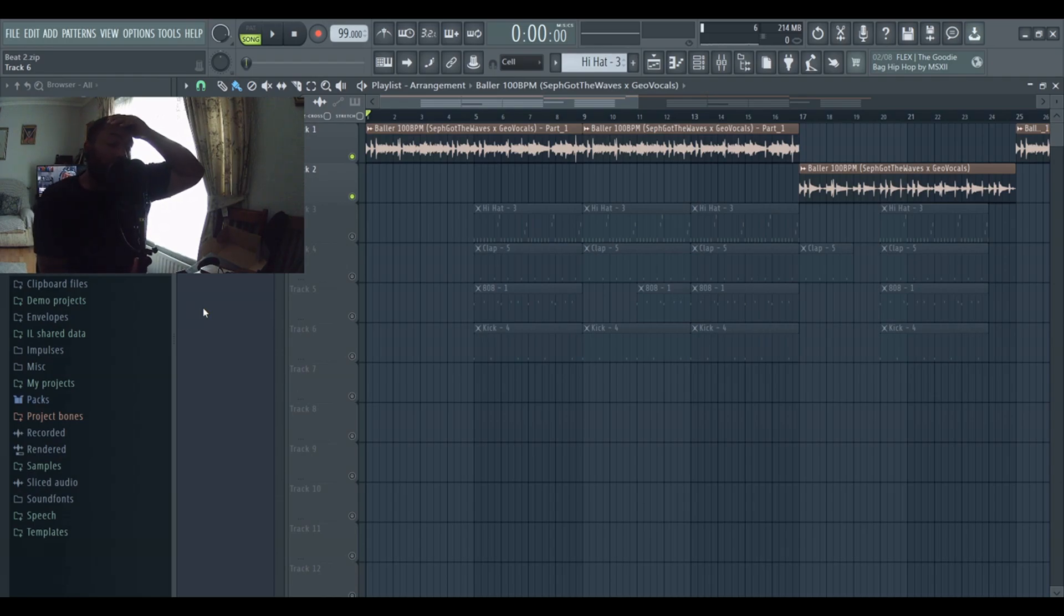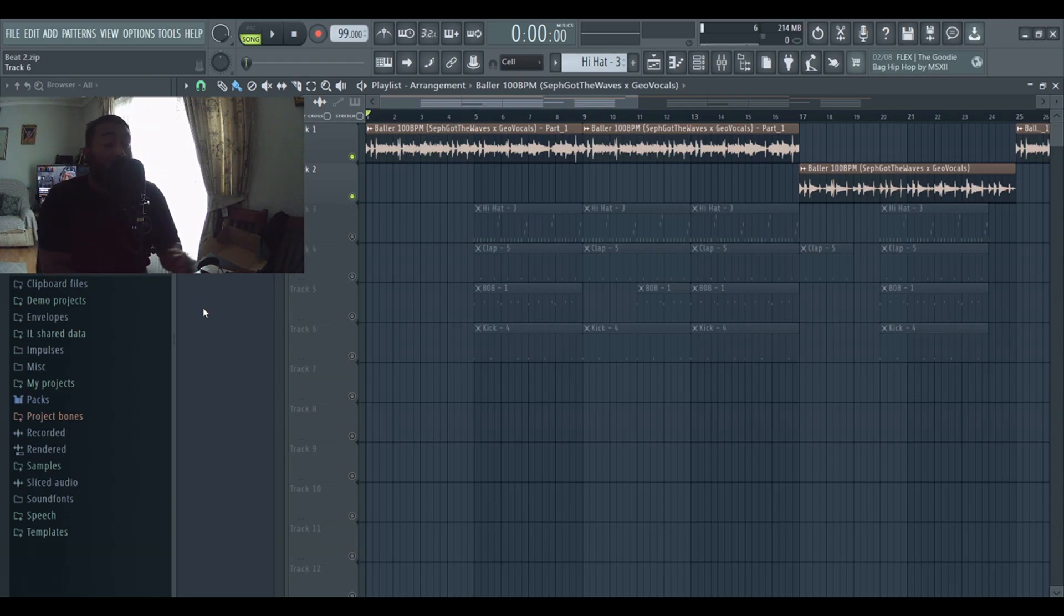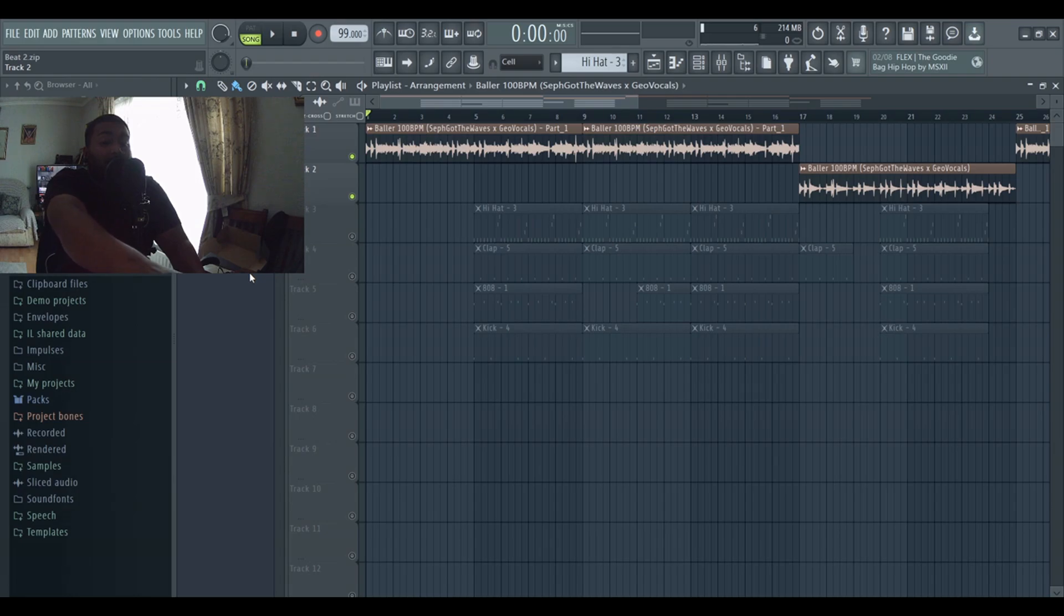The BPM for the beat is 99 at the top there. What I'll do is show the parts and then the sample. I split the parts into two if you can see here. I'll get straight into it and then I'll show you the drums.